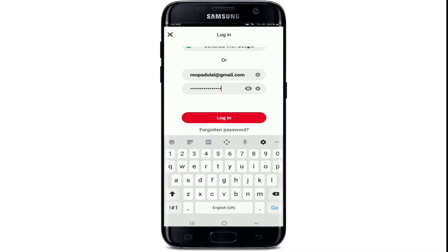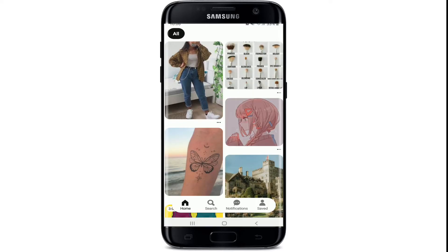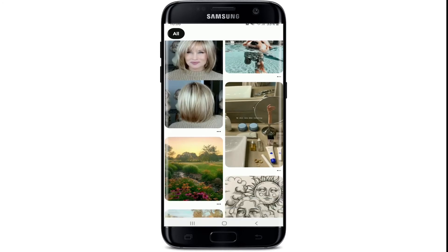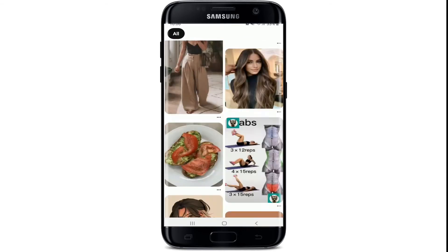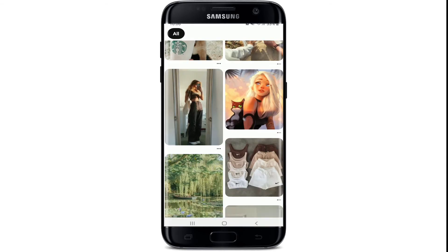After you are done, tap on the continue button in red. On the next page, enter a valid password that is associated with your Pinterest account and tap on log in to log into your account.